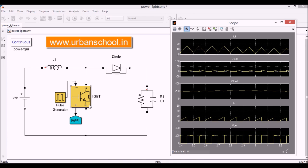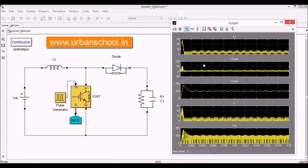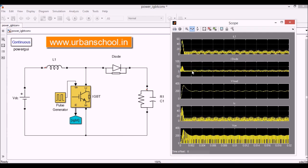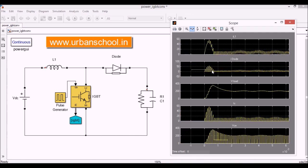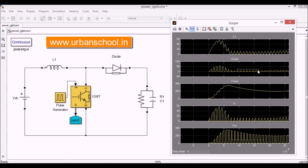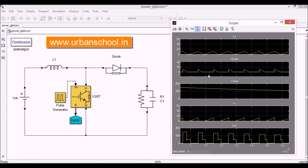Now I will go to the other parameter which is the current across the diode. Okay.